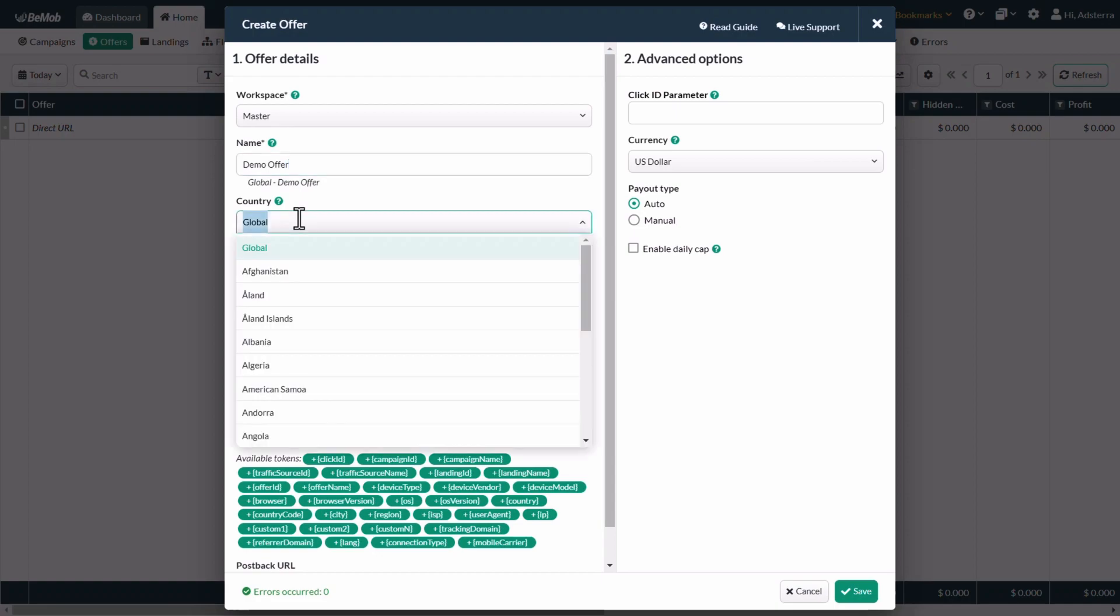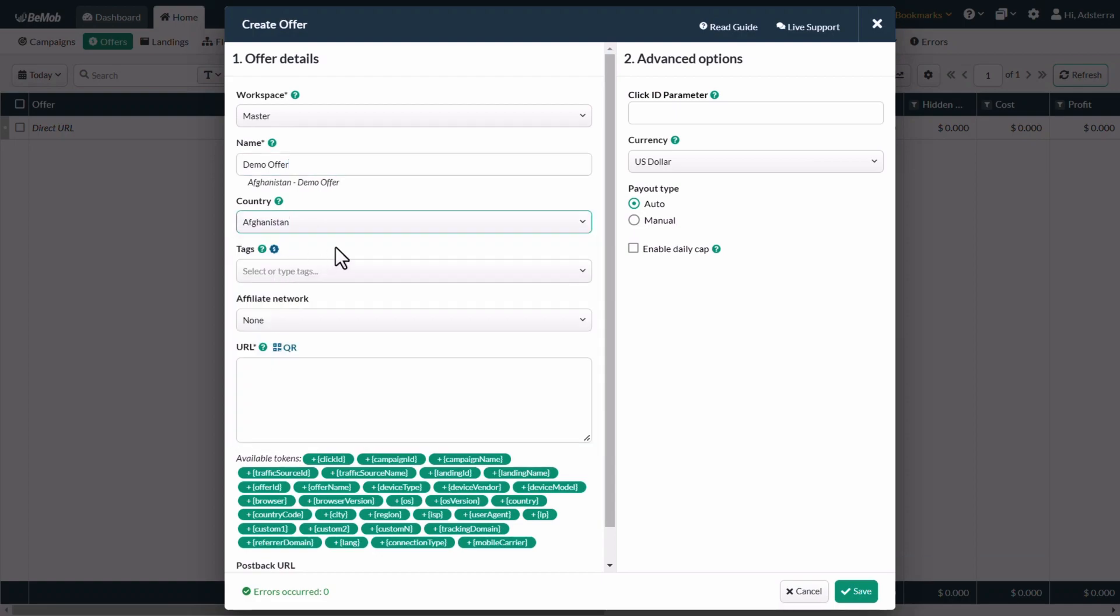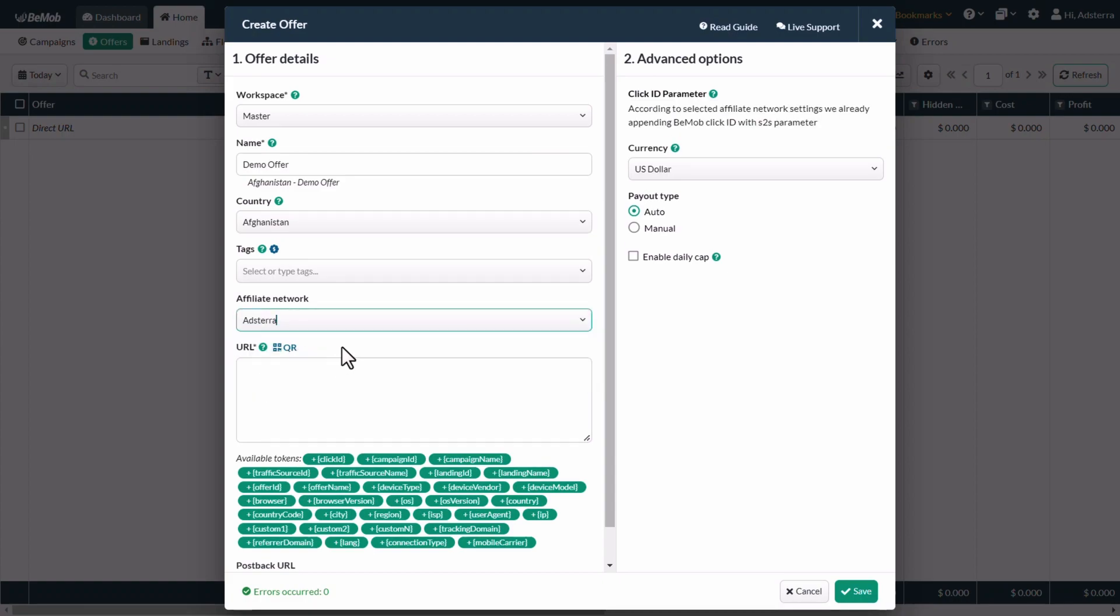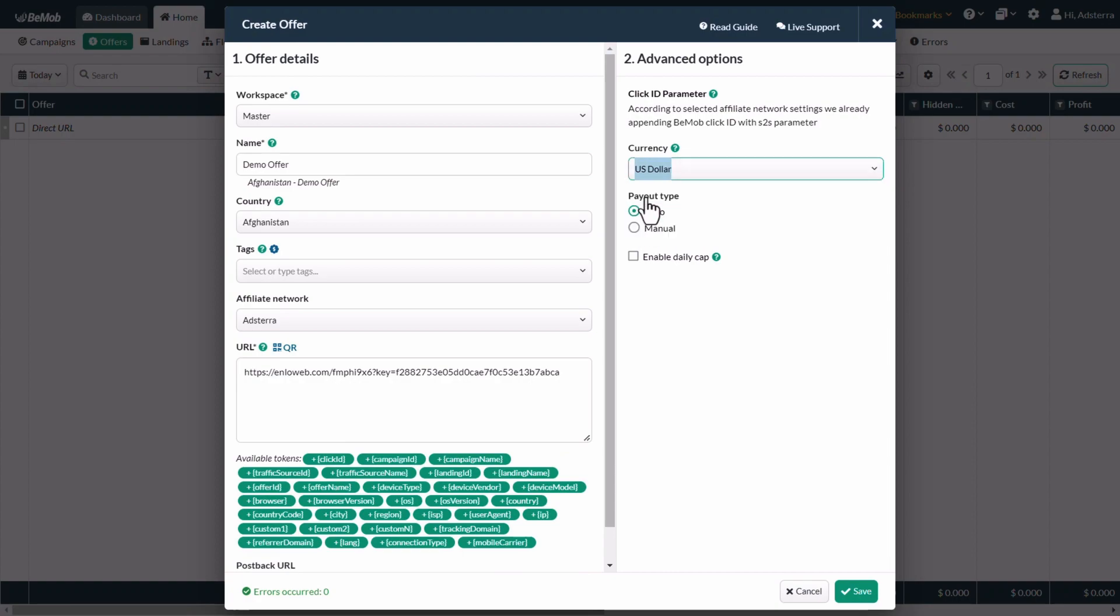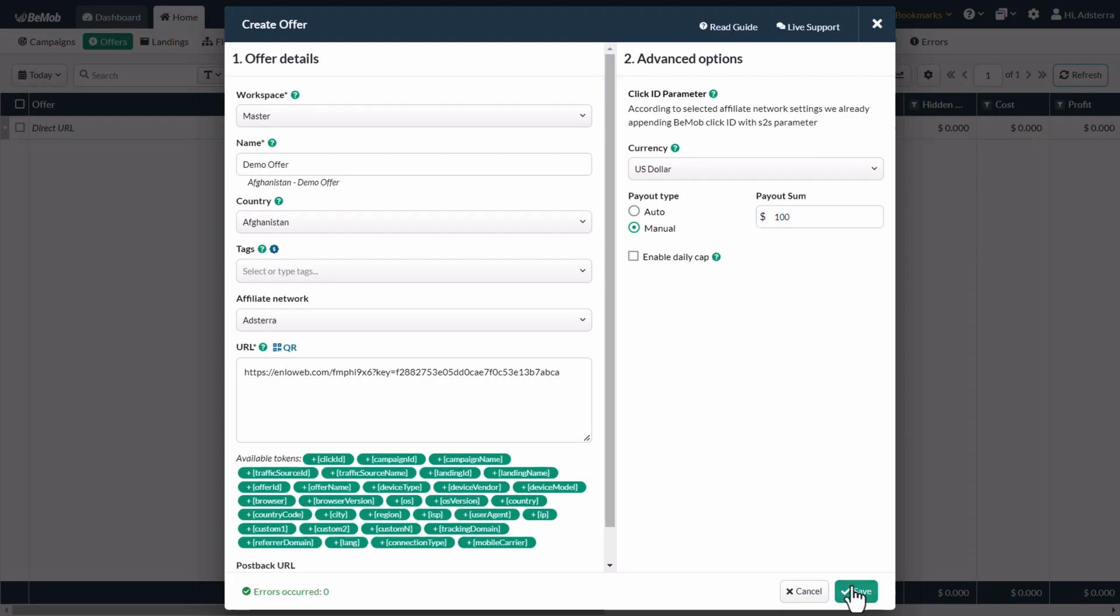If your offer is for all countries, select global. Otherwise, select the specific country. Paste the offer URL in the URL field. Choose your preferred currency. You can choose the payout type, auto or manual. If you select manual, specify the payout sum. Now click on the save button.